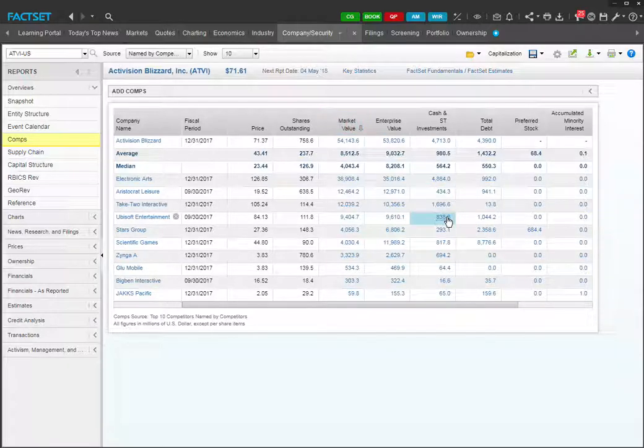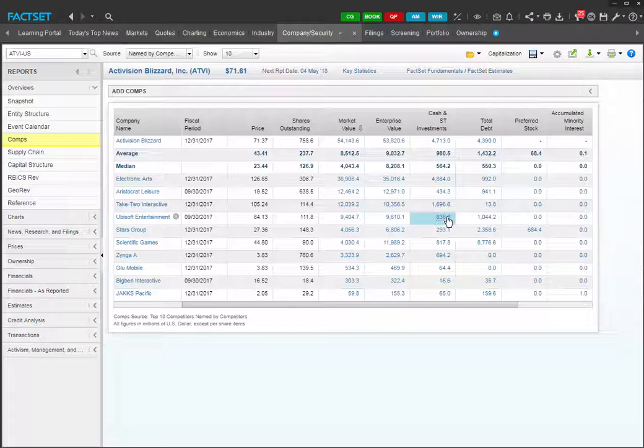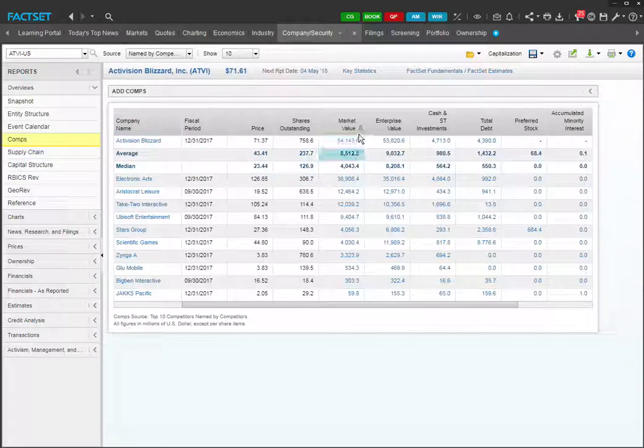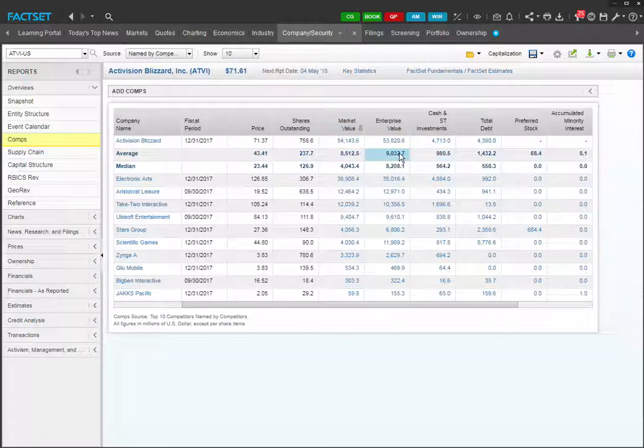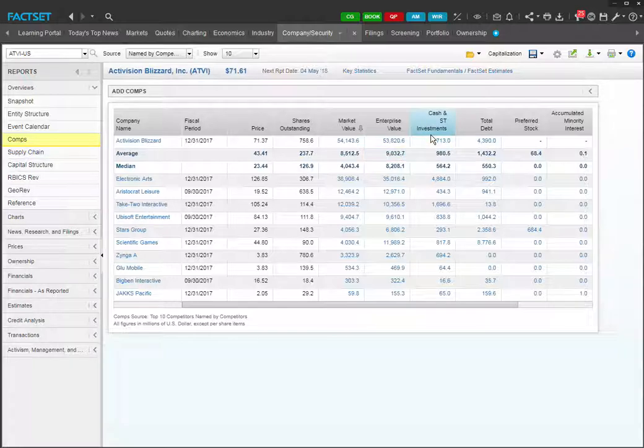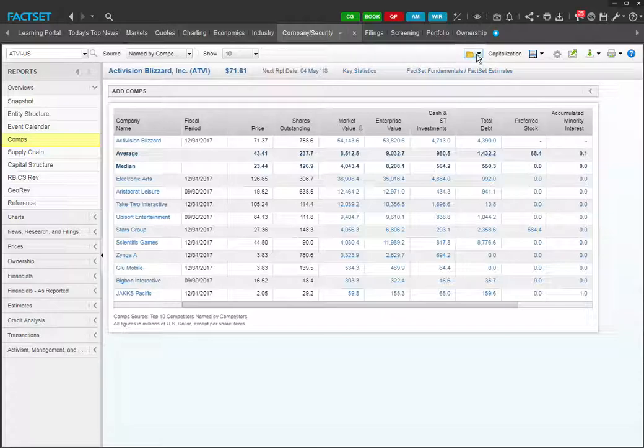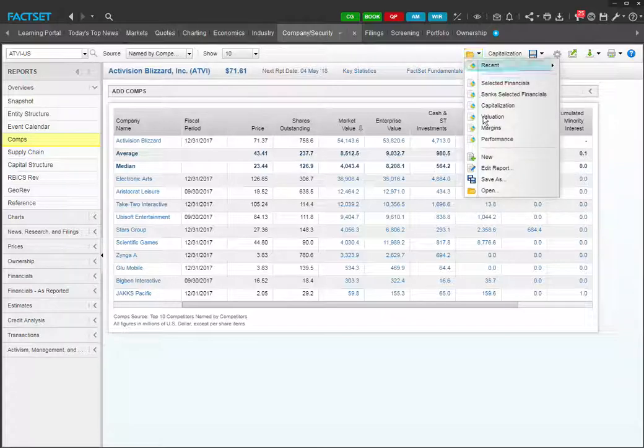This will give you a list of comps by market cap. And you'll see that EA actually has the most similar market cap to Activision Blizzard, although it's not that similar. Finally, you may want to be able to build your own reports with variables that you select yourself. You can do this by clicking on the folder icon again and selecting New.